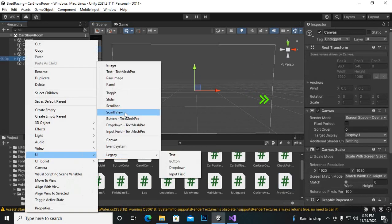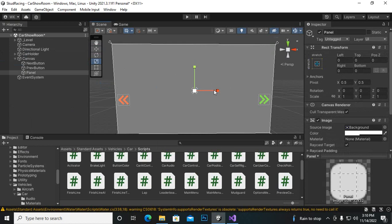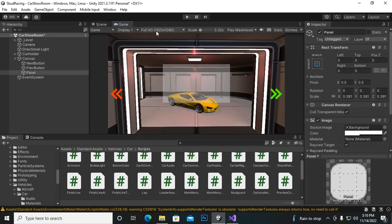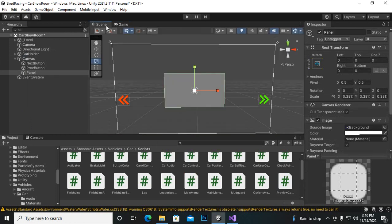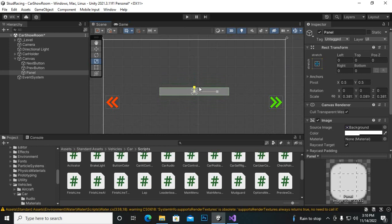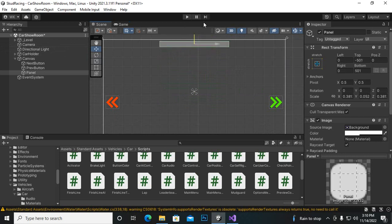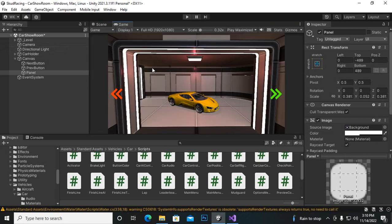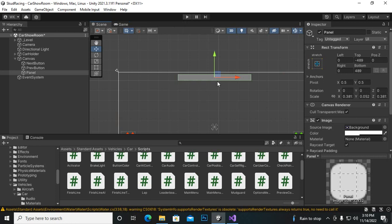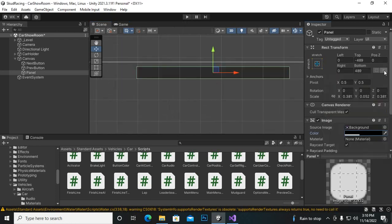First, in the canvas we need a panel, so let's create a panel. We can scale this panel - the size looks fine. In the game view you can adjust it, or in the scene you can go to 2D and position it at the top. In the game view you can see we have this area for the colors.